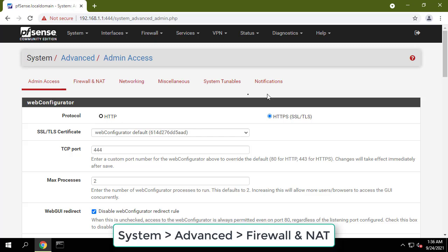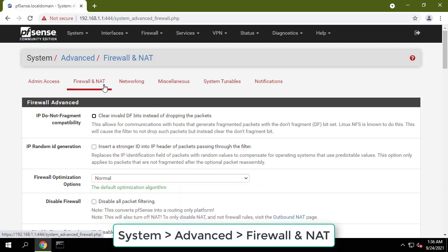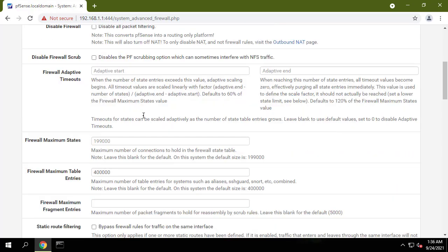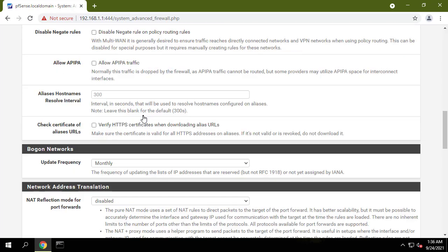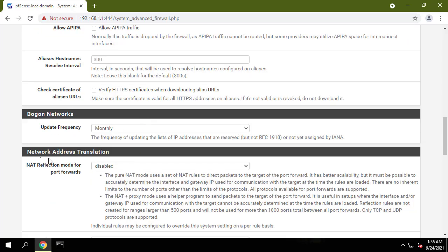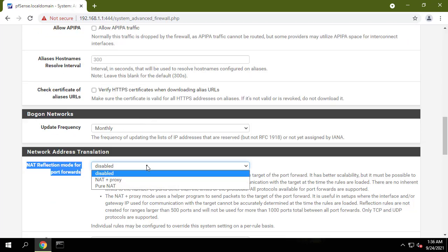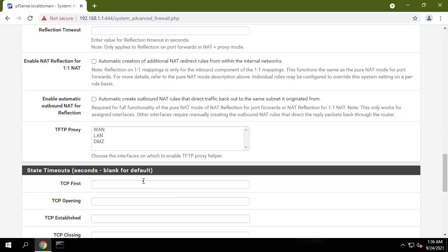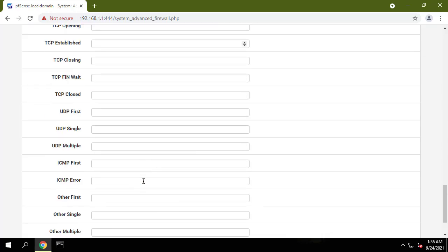While still in advanced, navigate to the firewall/NAT tab and scroll down to network address translation. Change the NAT reflection mode for port forwards to enable NAT plus proxy.